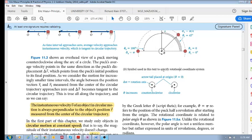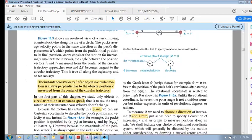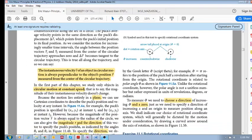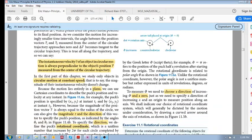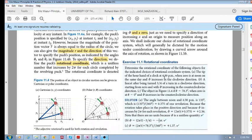So remember what we're trying to do: we're trying to describe the motion of a particle, and we will use the magnitude r and the rotational coordinate to do so. In the next video we'll do some examples.